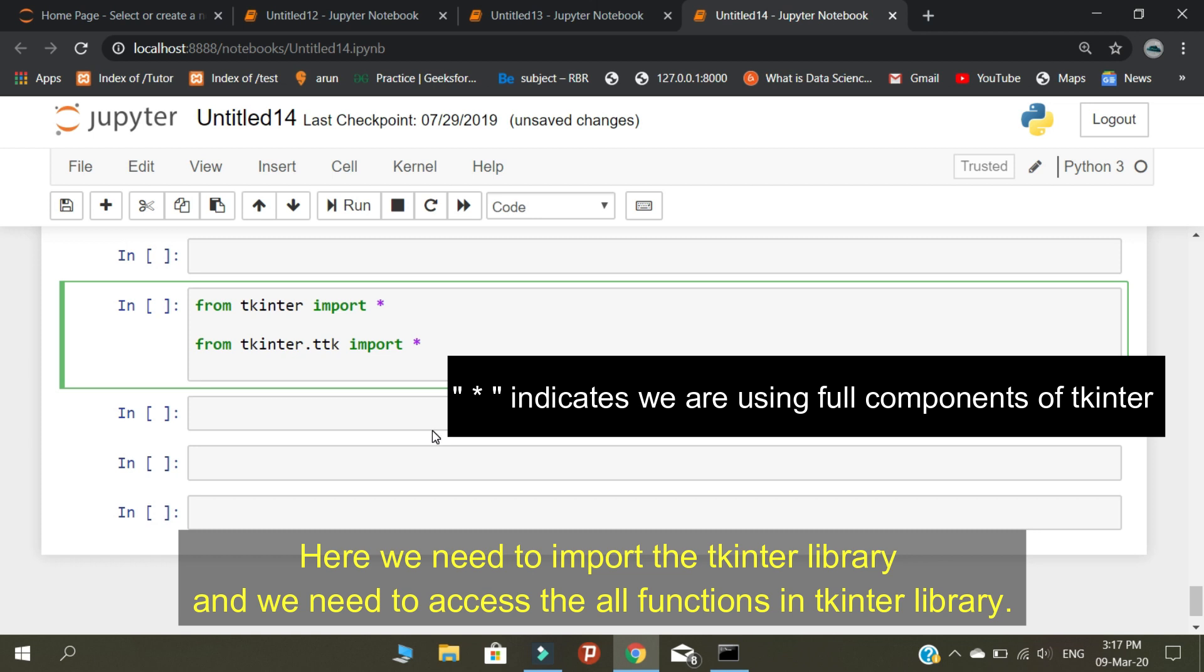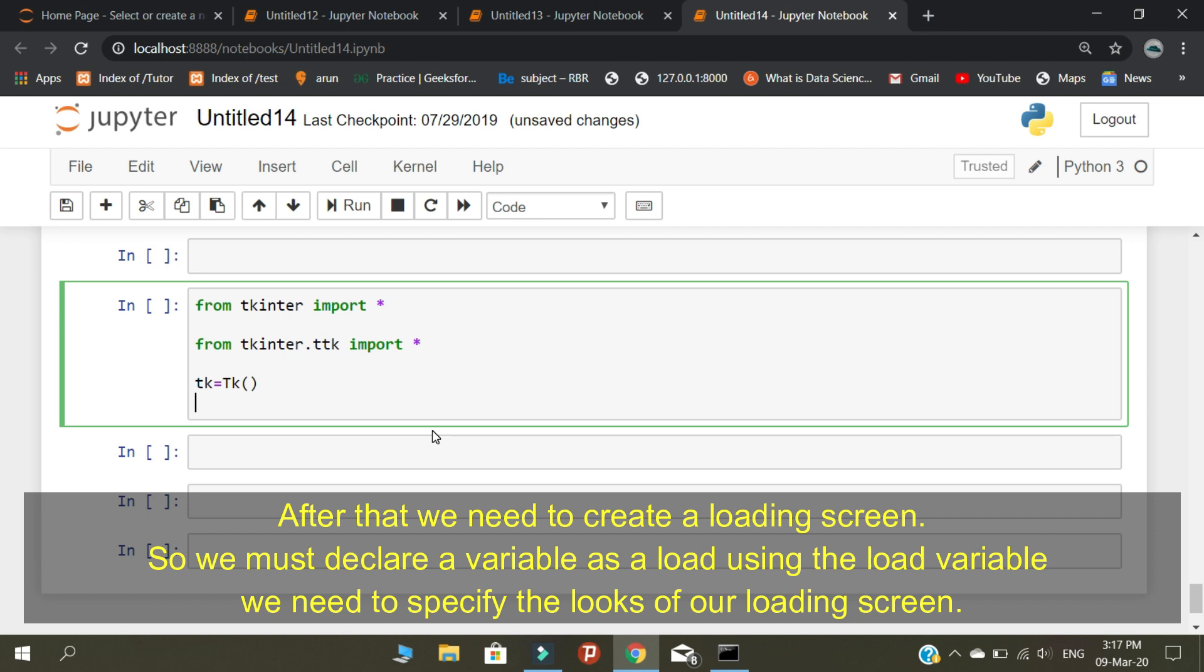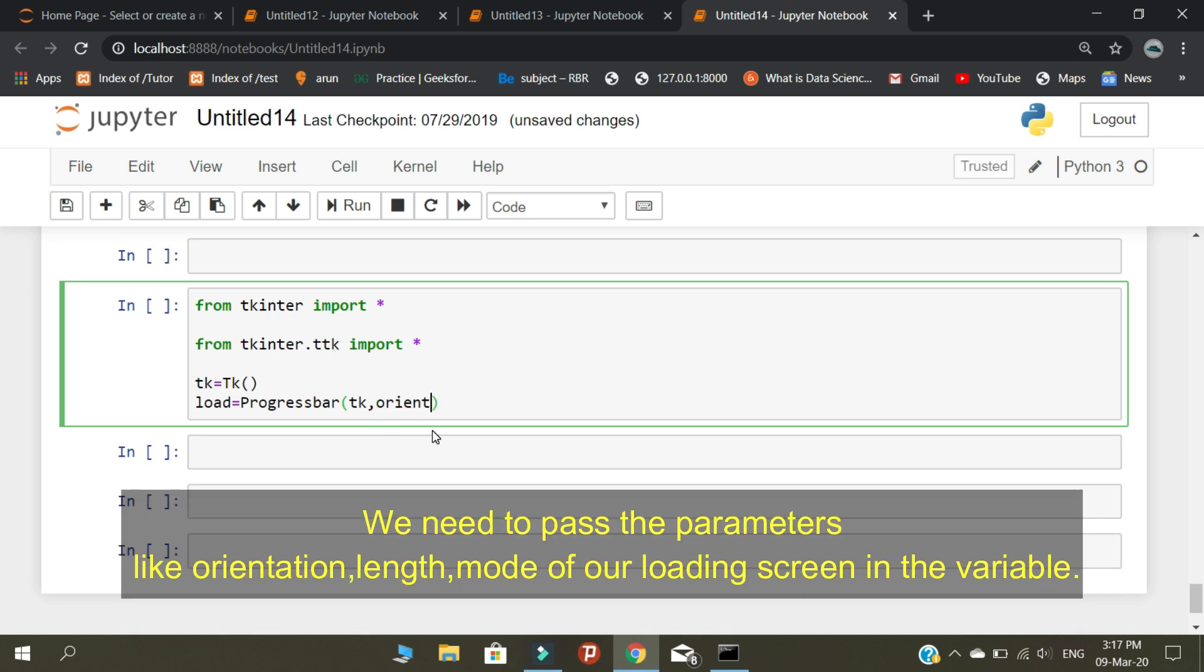After that, we need to create a loading screen, so we must declare a variable as load. Using the load variable, we need to specify the looks of our loading screen. In the variable, we need to declare the specification of our loading screen.